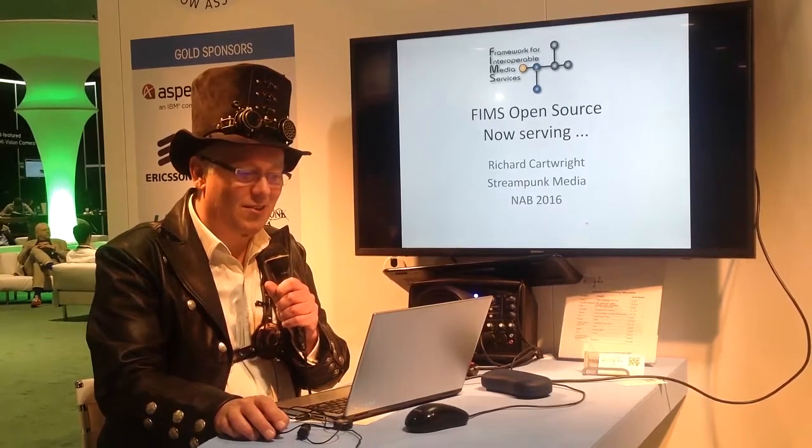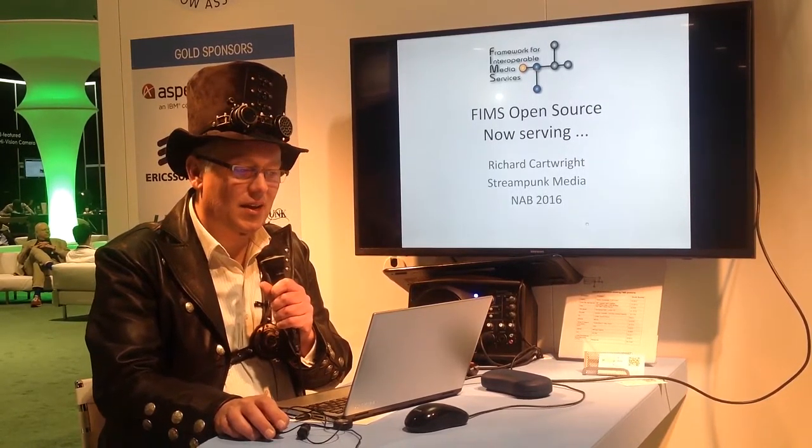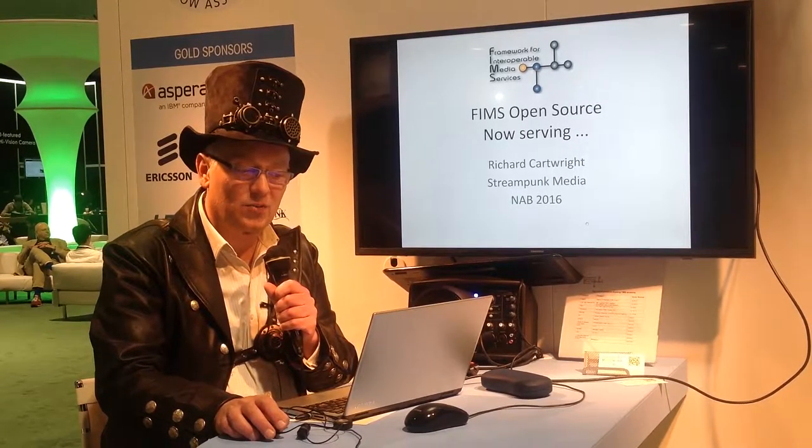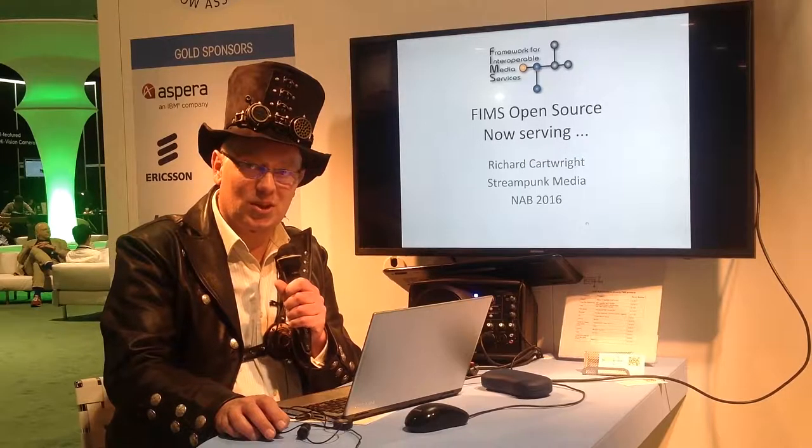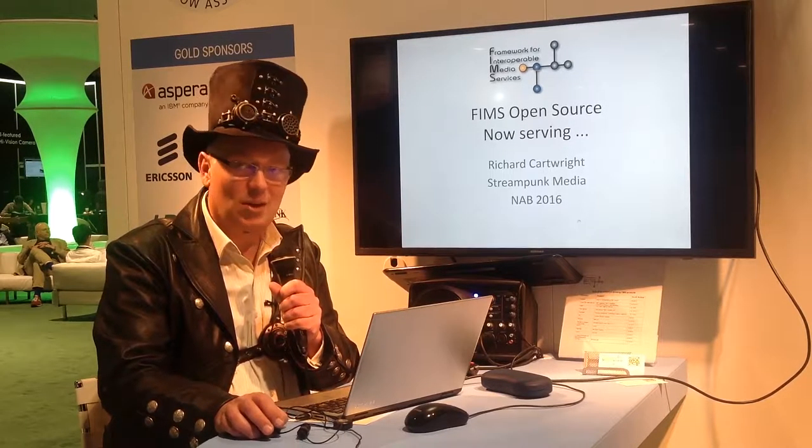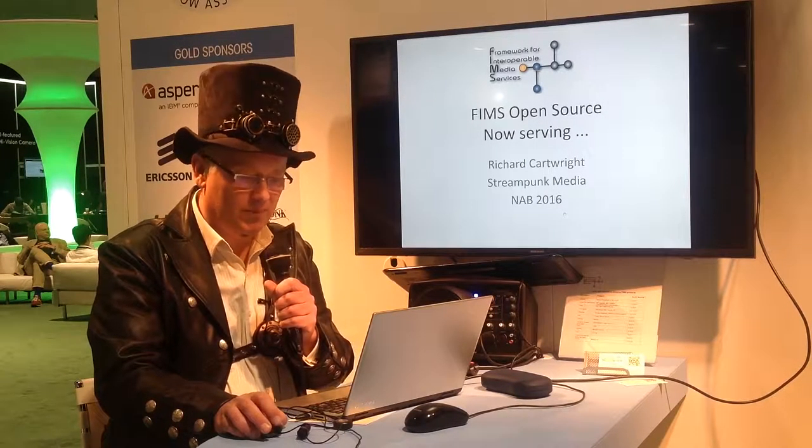Hello, I'm Richard Cartwright with Streampunk Media. I'm going to talk to you about the new FIMS Open Source initiative, which is now serving and available for use.